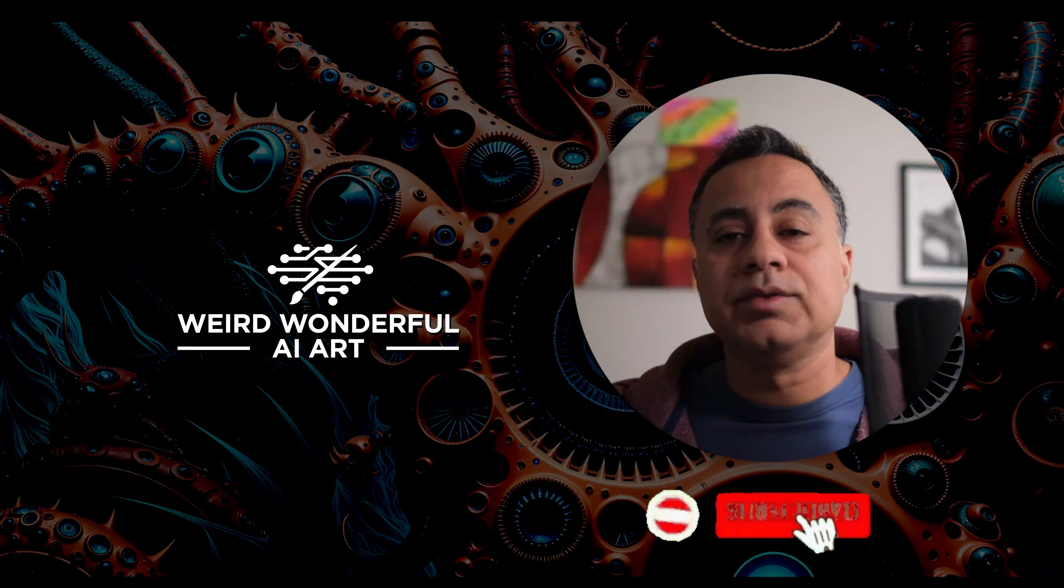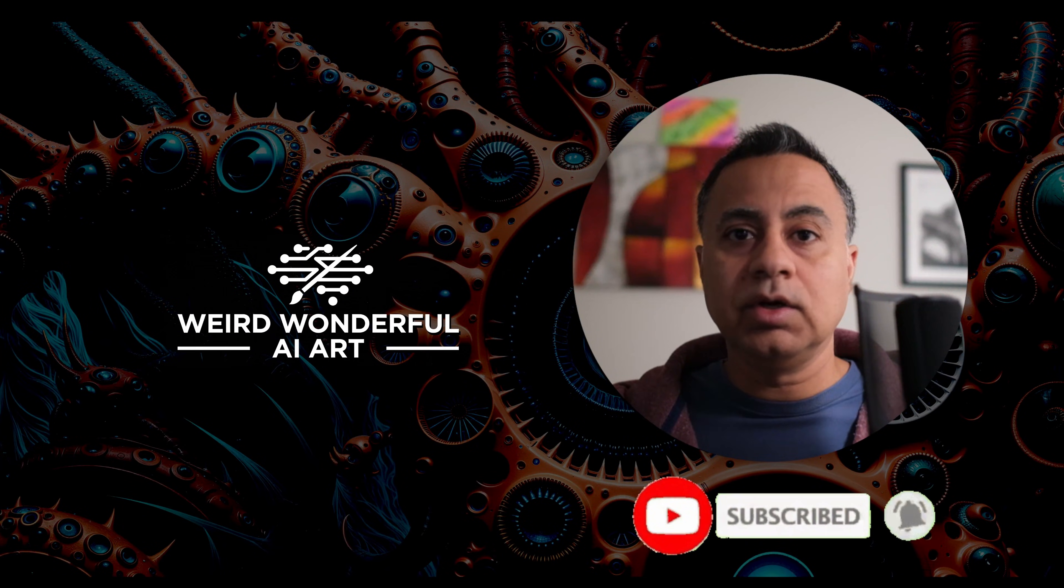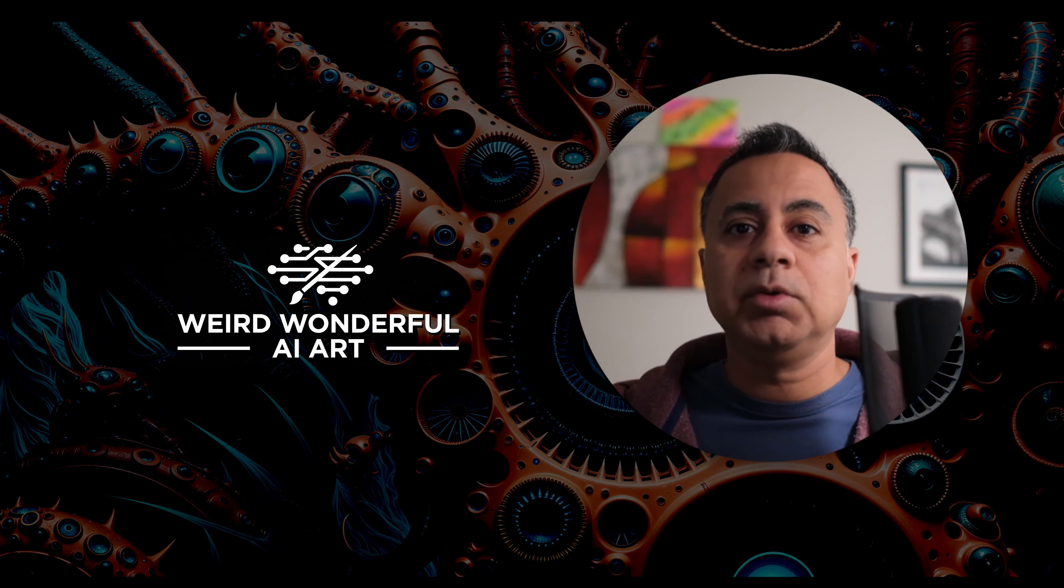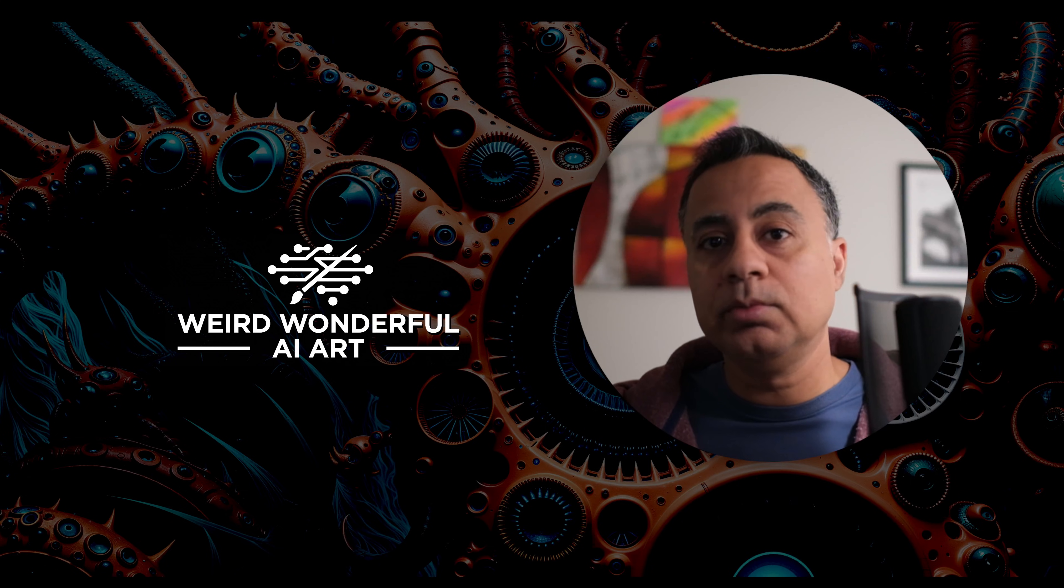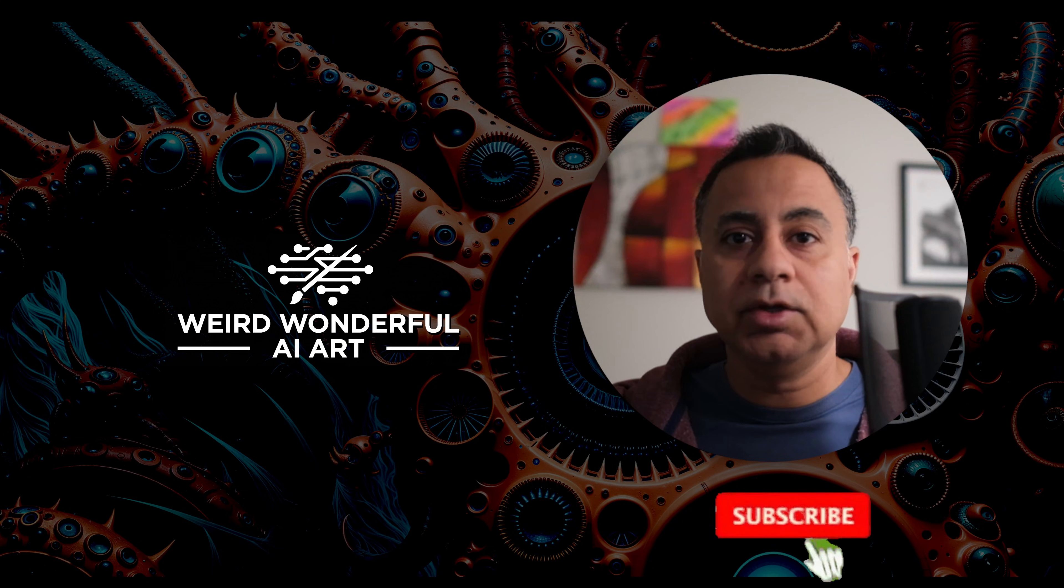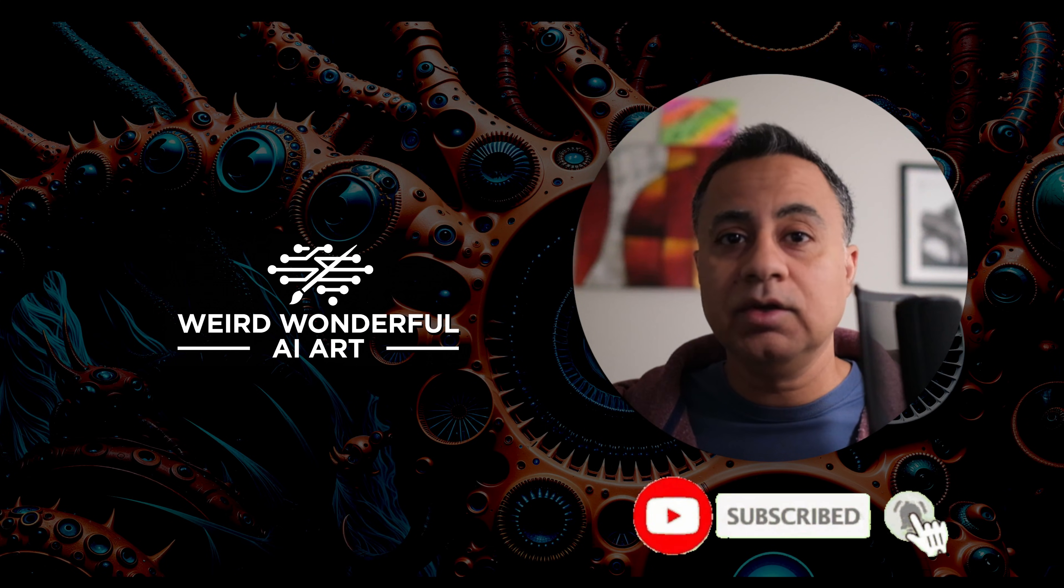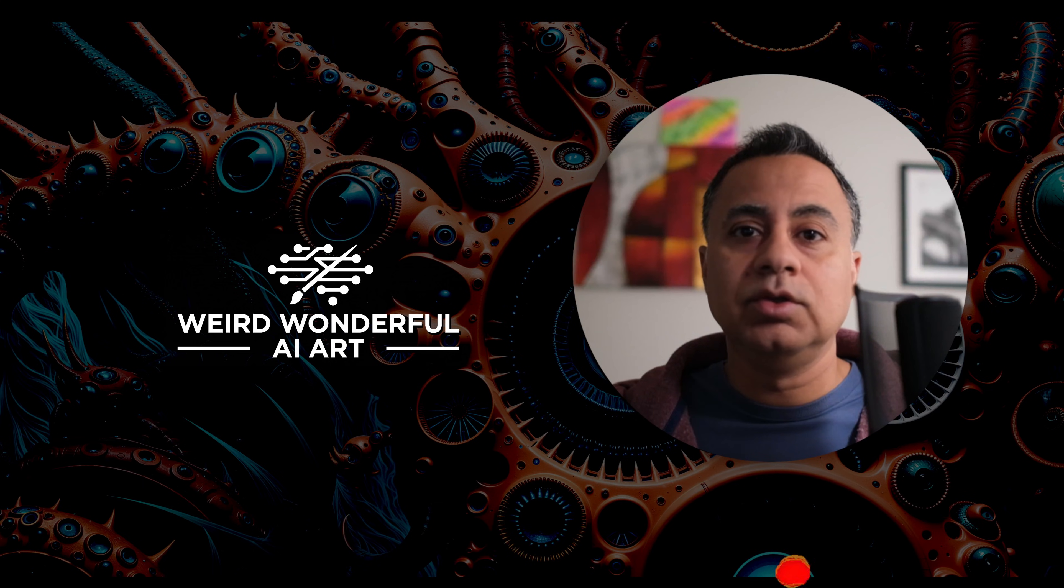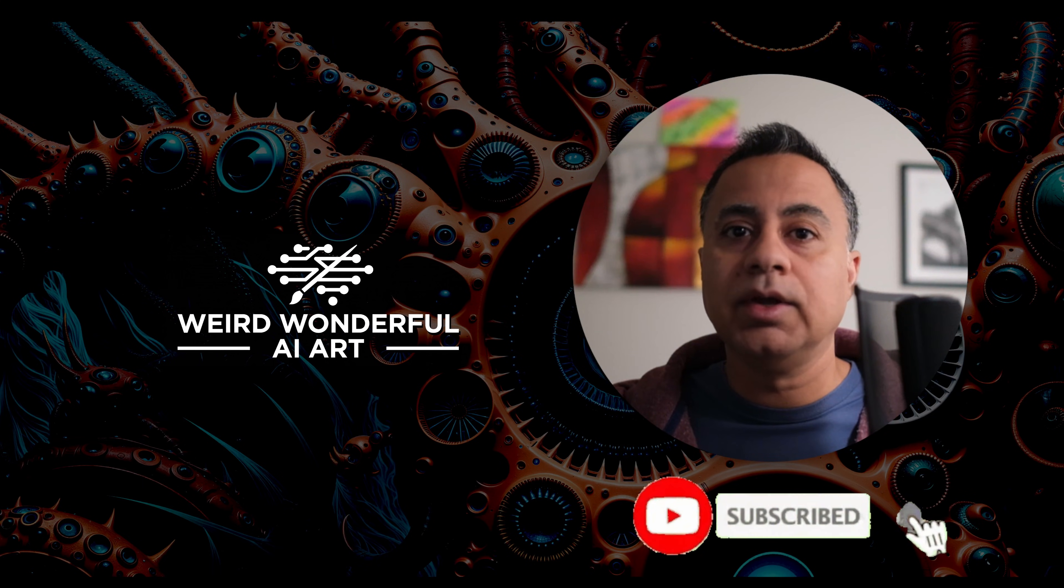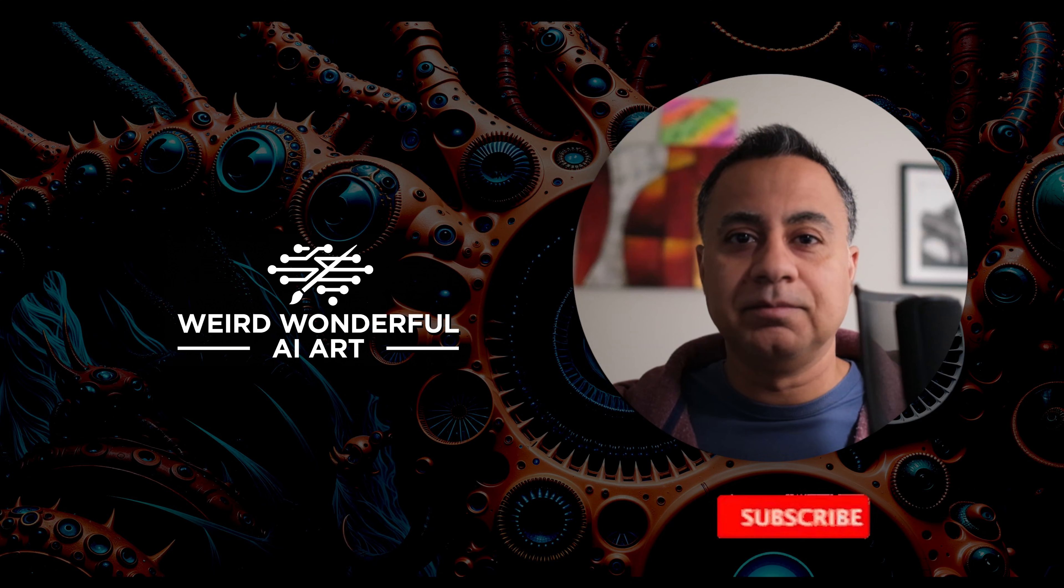All right guys thanks for watching this video. If you've got any questions leave them down in the comments below. And if you're new to my channel make sure you subscribe. If you like this video give it a thumbs up. Just let me know you enjoyed such content and I can create more for you. Thanks again for watching. I'll see you in the next one. Bye bye.